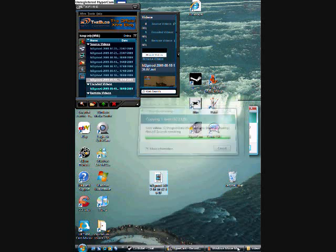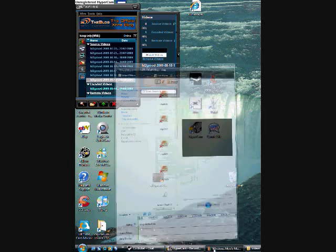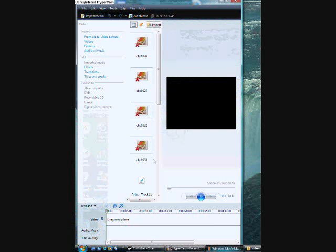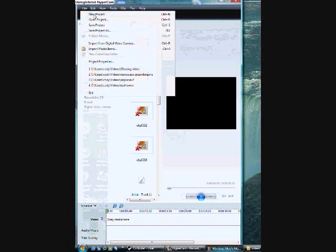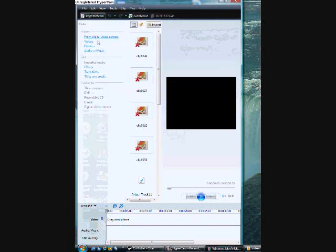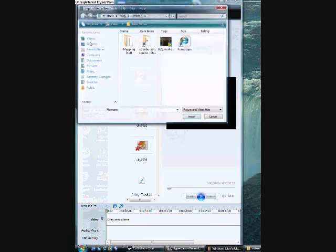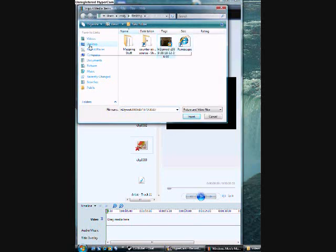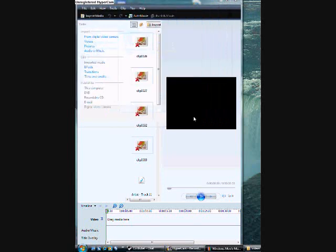Okay, and there it is. Open Windows Movie Maker, go to file, new, then do videos, and then you want to go to desktop here on the side, click it, press import.